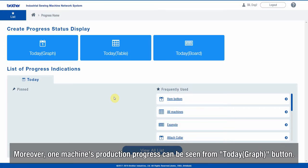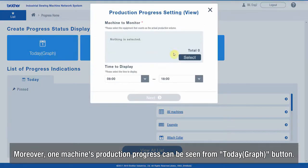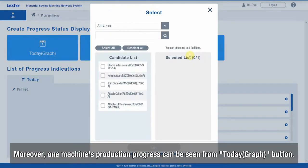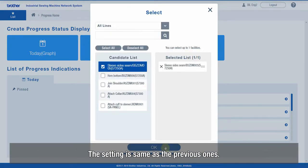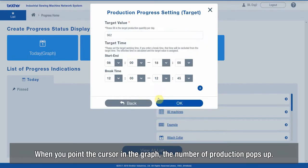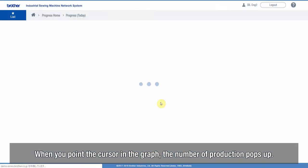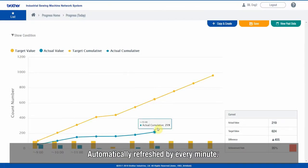One machine's production progress can be seen from the Today Graph button. The setting is the same as the previous ones. When you point the cursor in the graph, the number of production pops up. The graph is automatically refreshed every minute.